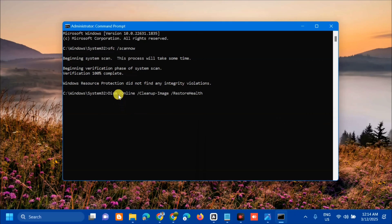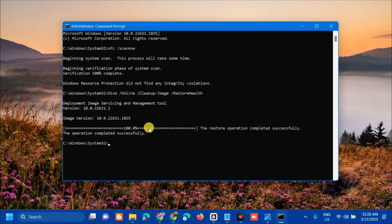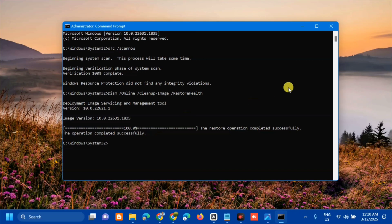Deployment Image Servicing and Management tool - we need to wait again for the verification to complete to 100%. Finally, verification 100% complete. The restore operation completed successfully.